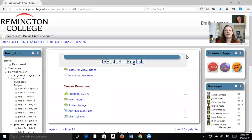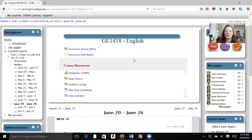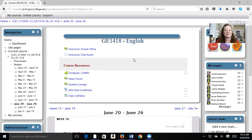Hi guys, welcome to week 10 of our English class. Can you believe it's been 10 weeks already? We only have a couple weeks left, so it's really important that you stick with me and finish strong. I know it's really tempting to slack off or slow down the last few weeks, but we have some really important assignments, and I want to make sure that you're sticking to it.